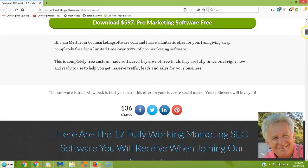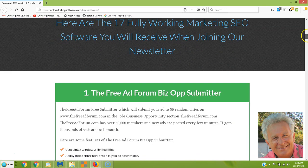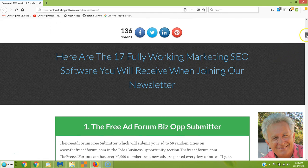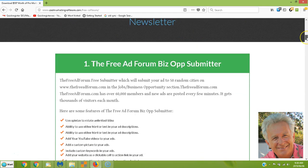The first thing you're going to get is 17 fully working marketing SEO software tools. So it's way more than $597 — I haven't even added it all up.